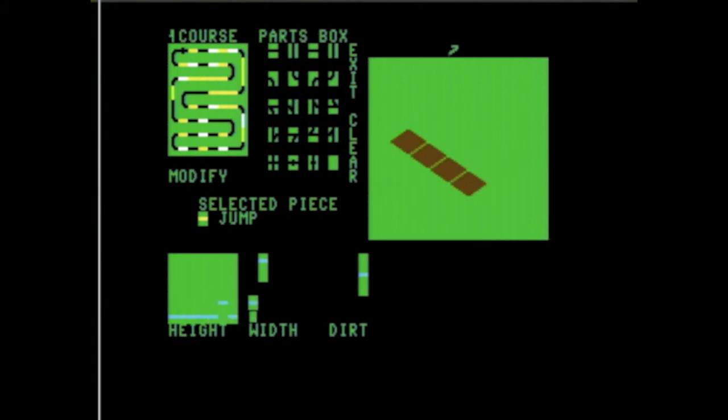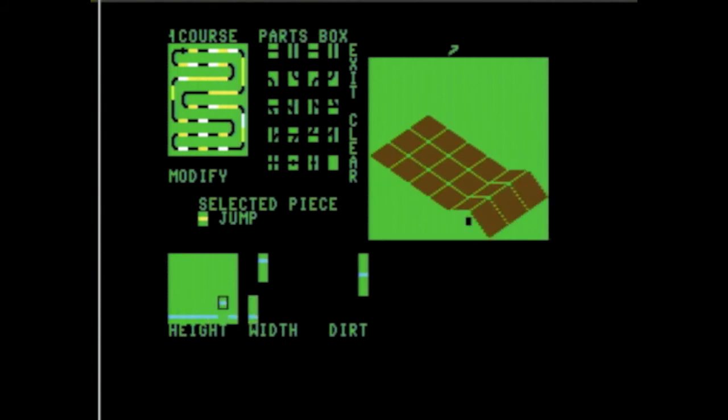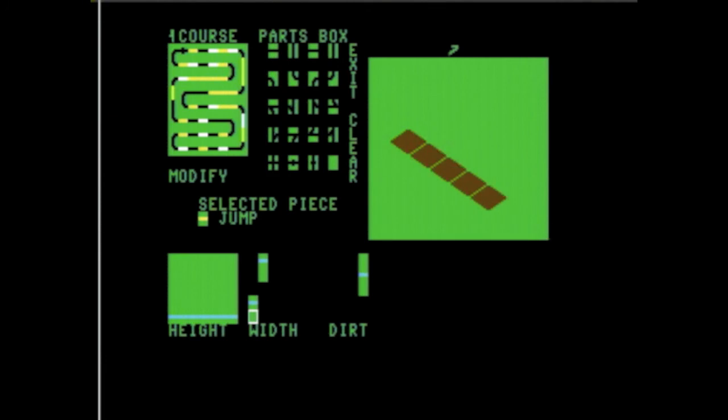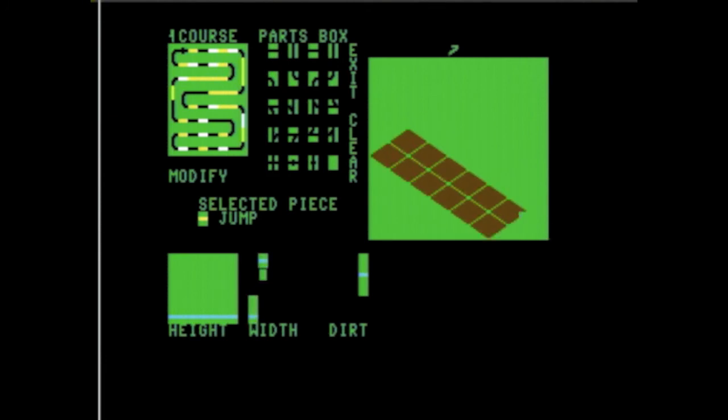You can make stunt courses, you can make traditional racing courses, you can do off-road courses. There's really a lot you can experiment with in this game.